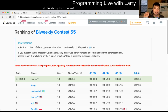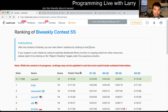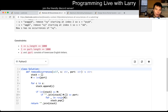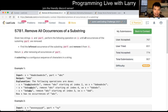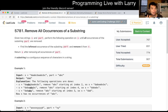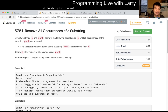Hey, hey everybody. This is Larry. This is me going with Q2 of the Bi-Weekly Contest 55: Move All Occurrences of a Substring. This one — the concept is not hard, but the analysis is, and I think that's where I spent most of my time during the contest, making sure that it runs fast enough.